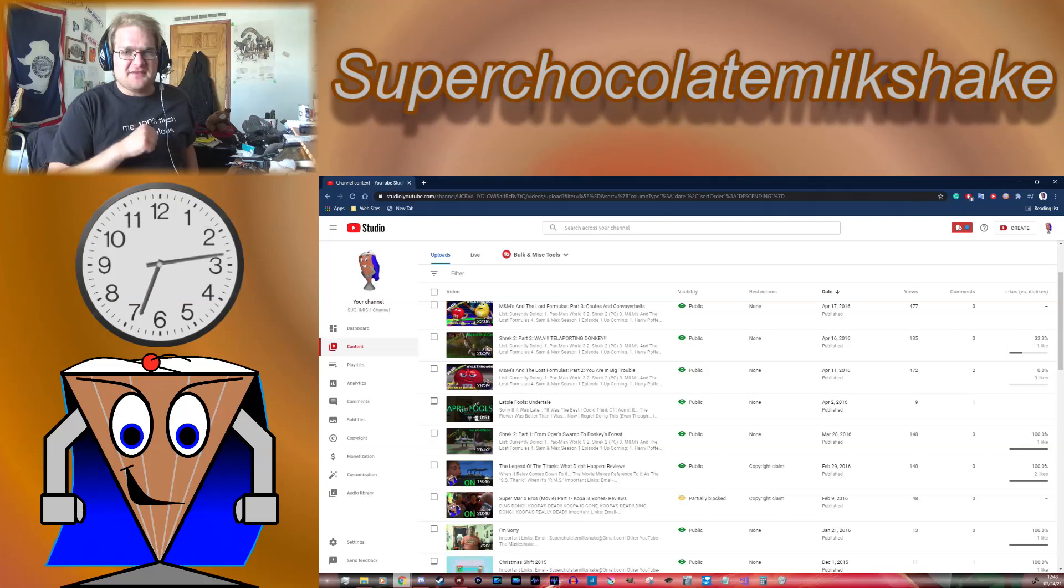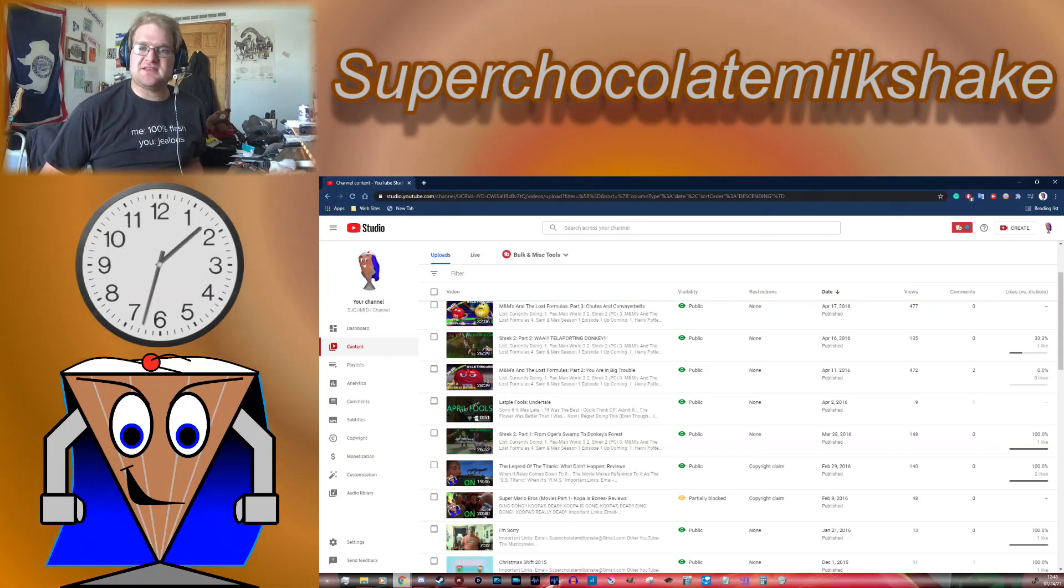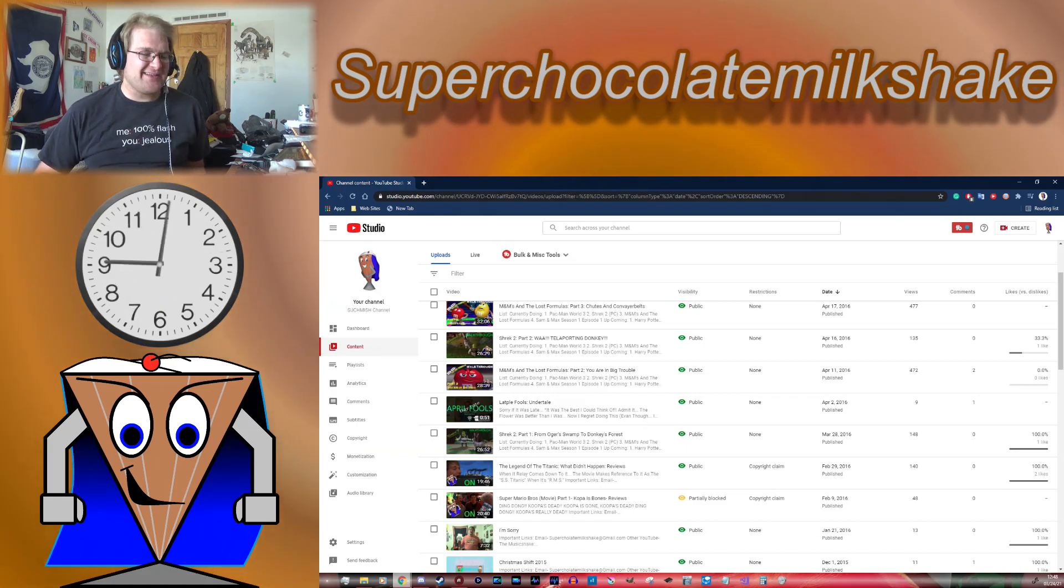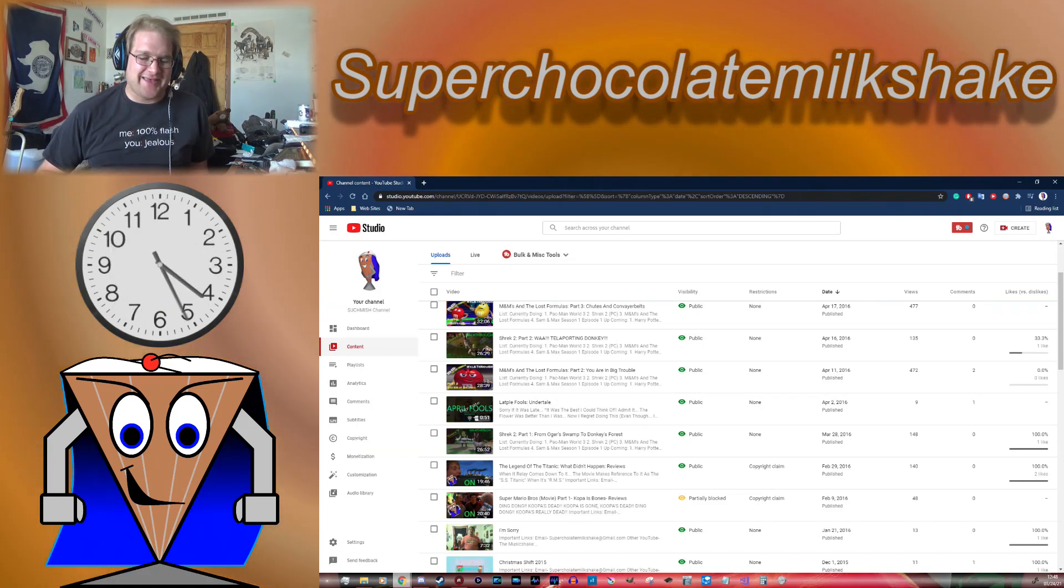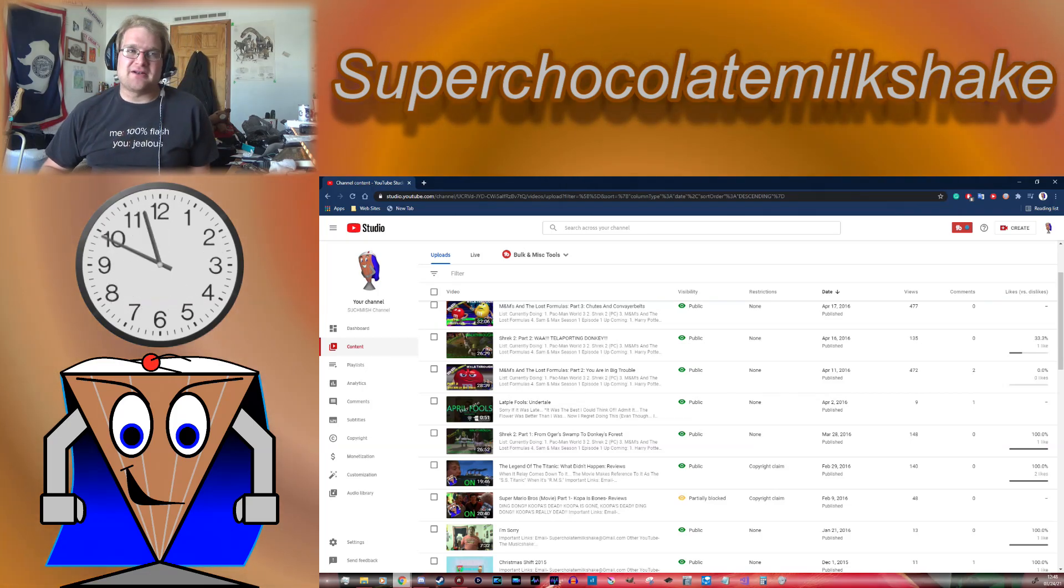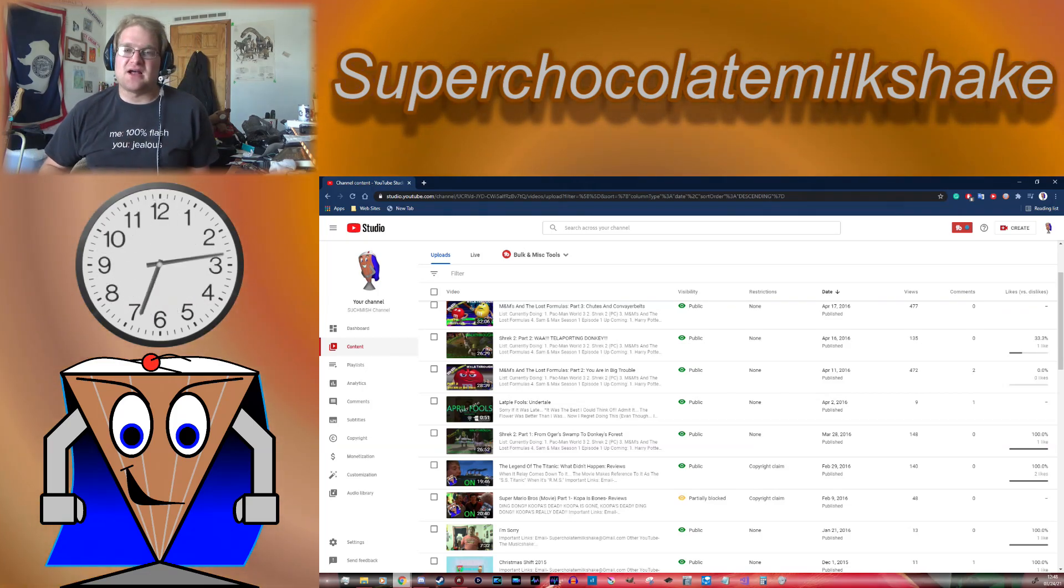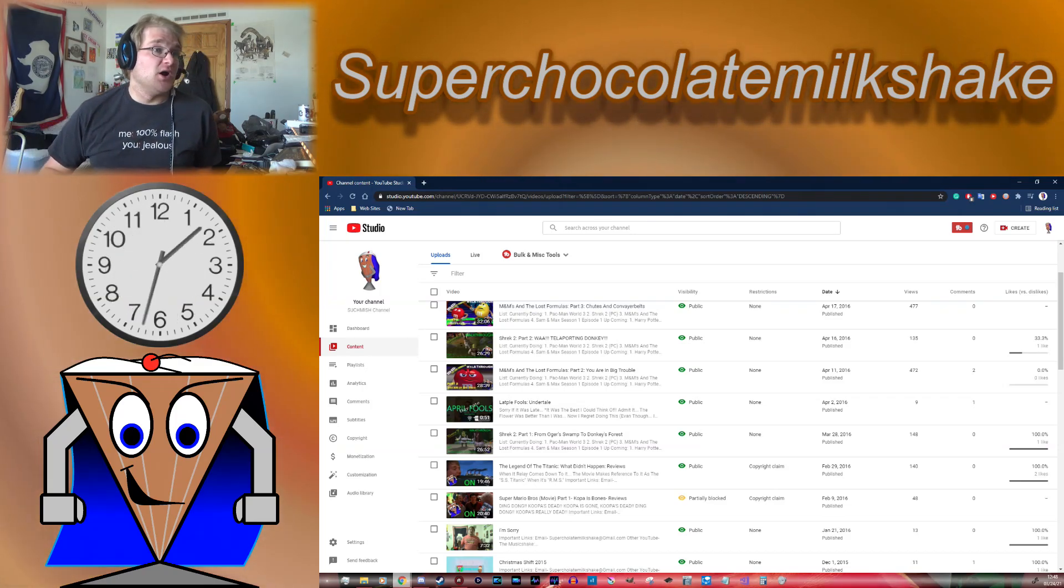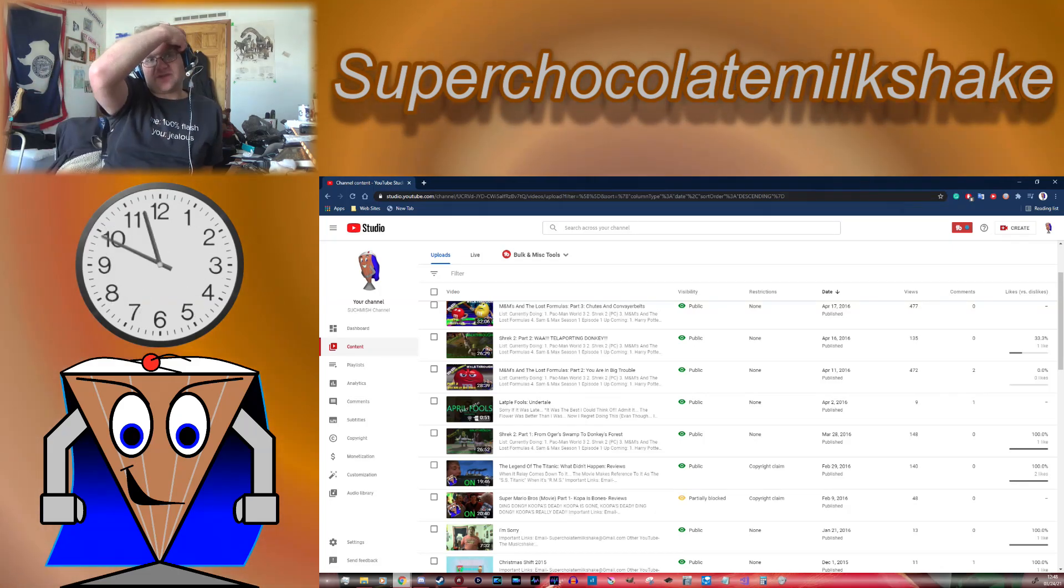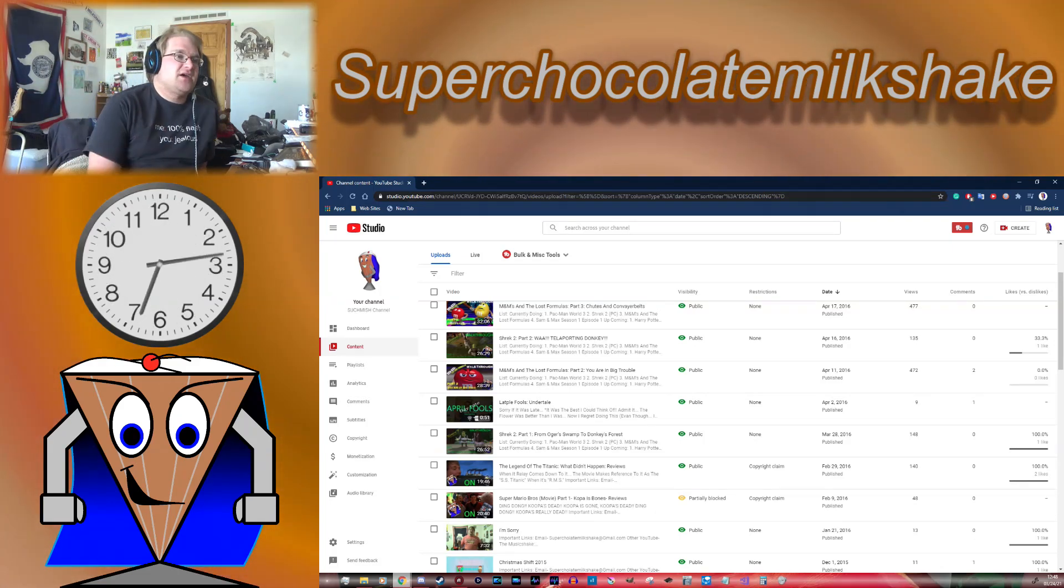Hello, my fellow viewers and subscribers, this is Super Chocolate Milkshake, and I am looking back at between the 2016 and 2017 eras on this channel. Just to let you know, let's just say I'm not particularly proud of these eras. In fact, when it comes down to it, most of my time I was spending on gaming content and nothing else.